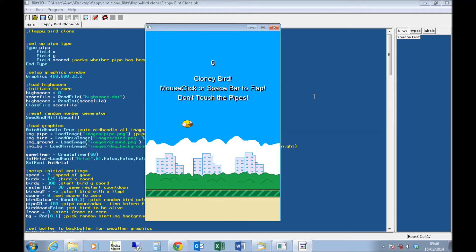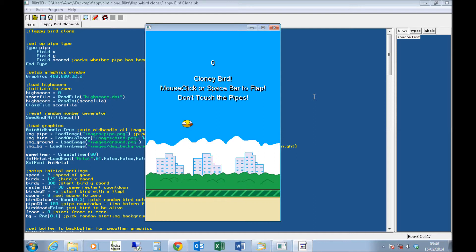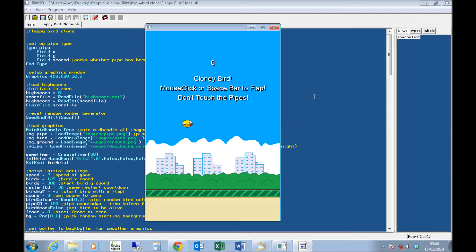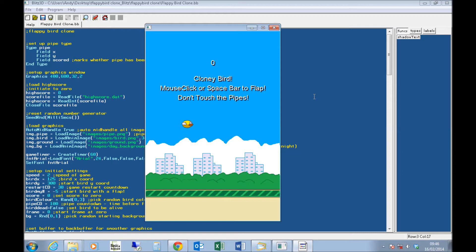Obviously, there's been this huge Flappy Bird craze lately on Android and iOS devices. A lot of the comments coming from people have been saying this game is so easy to make, anyone can make this, I could have made this game.